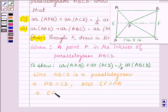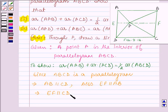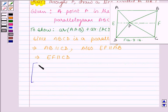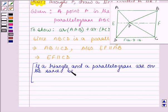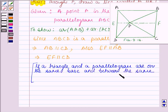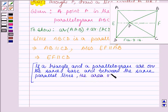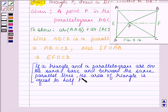This implies that EF is also parallel to CD, since if two lines are parallel to the same given line, then they are parallel to each other. Here, CD and EF are both parallel to AB, so they are parallel to each other. Now let us use a simple property: if a triangle and a parallelogram are on the same base and between the same parallel lines, then the area of the triangle is equal to half the area of the parallelogram.